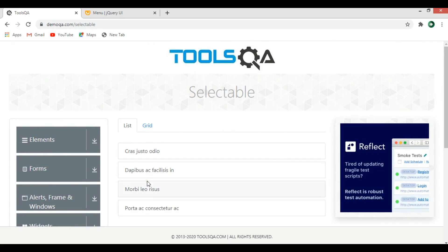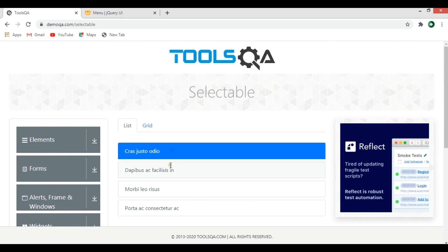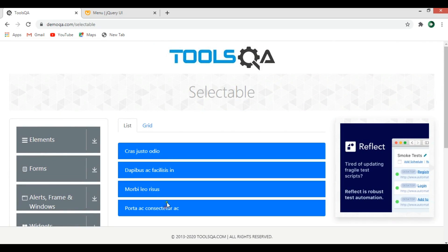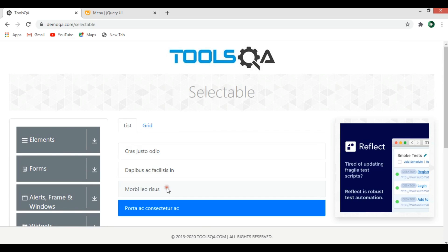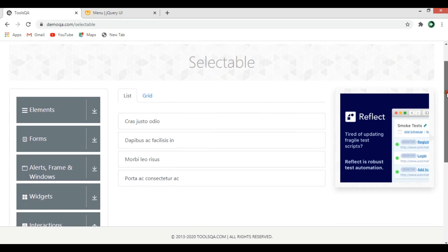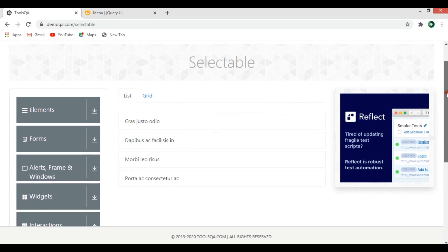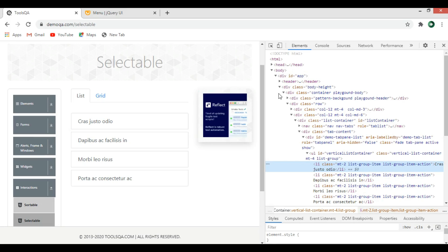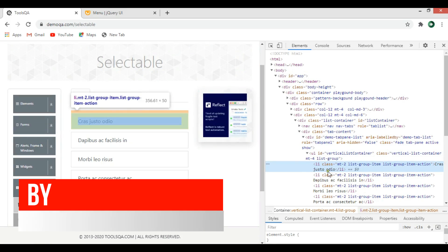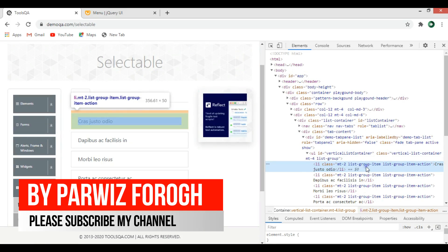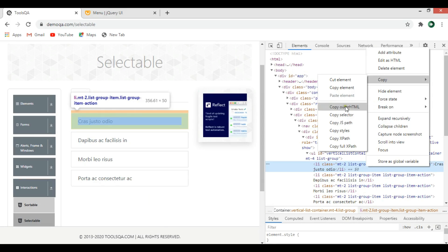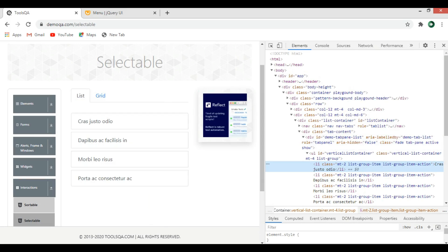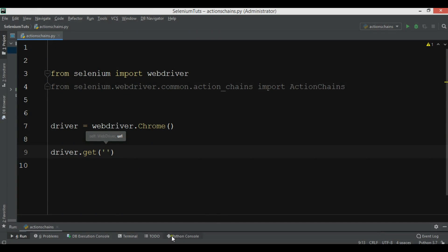You can see that I can select these items, and I want to do the same functionality using Python Selenium. The first thing we need is to get the locator — the XPath — for each of these items. Let me copy the XPath for the first one.